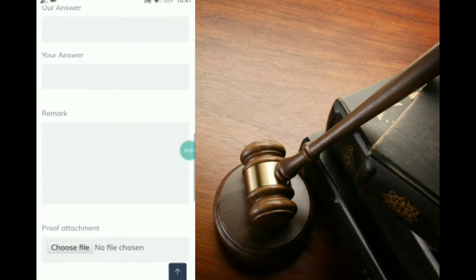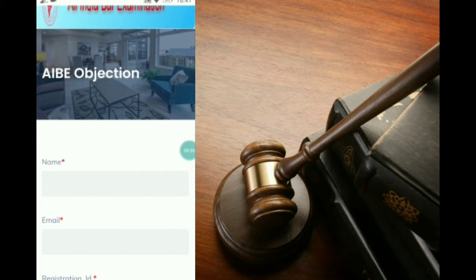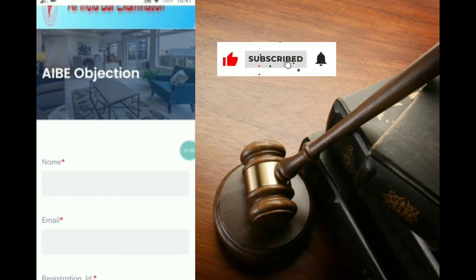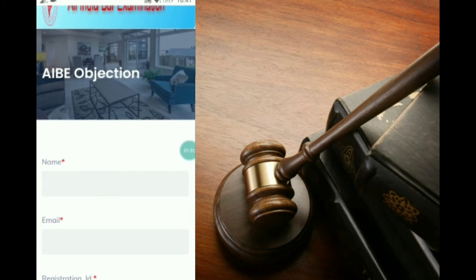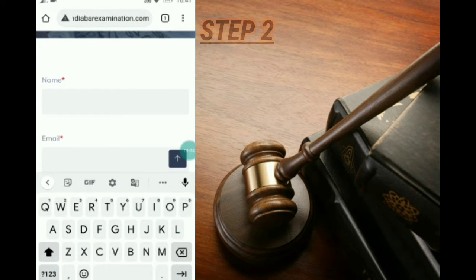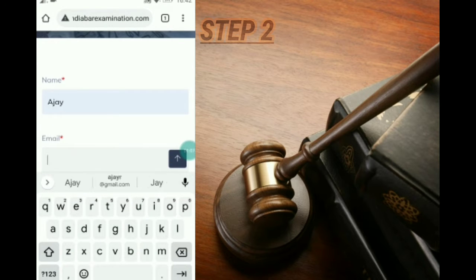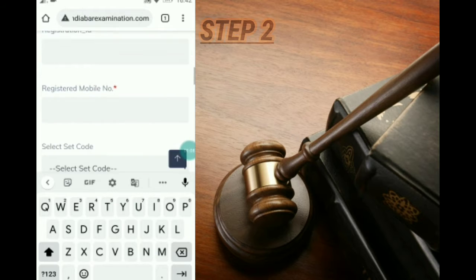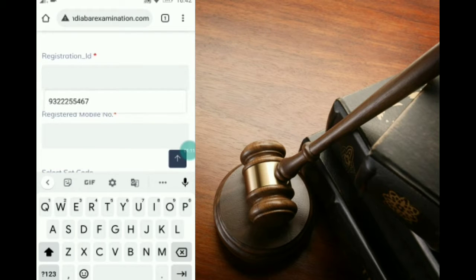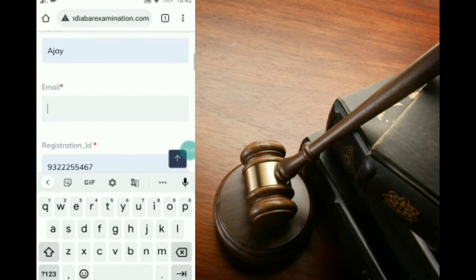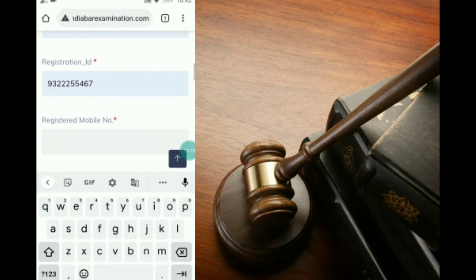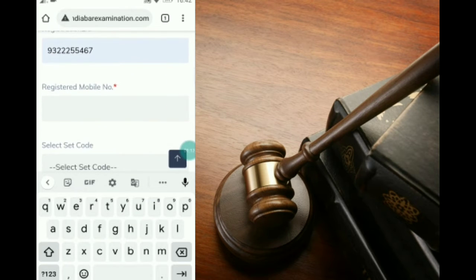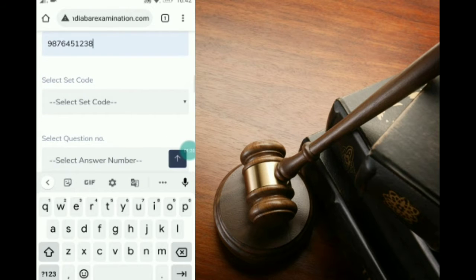On this page, all these fields are to be mandatorily filled. First we will put the name, then the email address, then the registered ID, then your registered mobile number and set code.